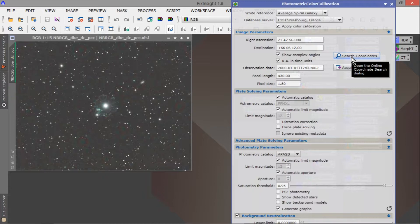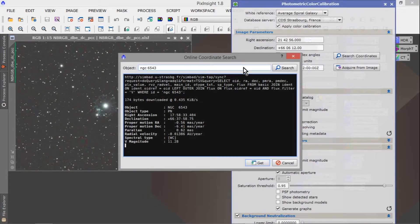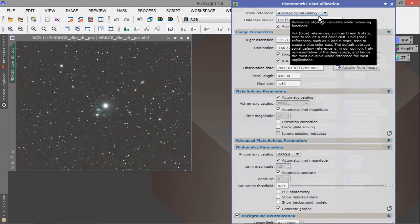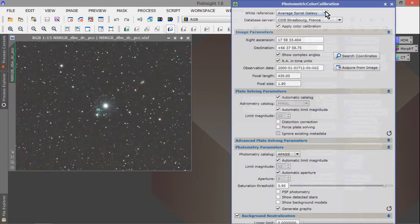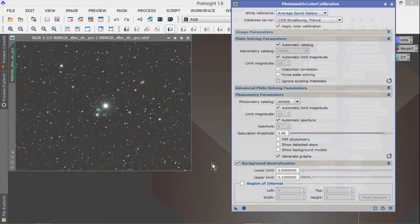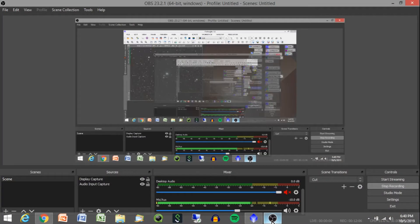What you do here is go to search coordinates and type in NGC 6543. You hit enter to find the coordinates, click Get and it populates with right ascension and declination. You select what you want to use for your white reference — I usually just stick with the first one, Average Spiral Galaxy. You can also do a background neutralization as part of that. And then you just apply it. I'm slowly adding PCC to this file name for photometric color calibration.